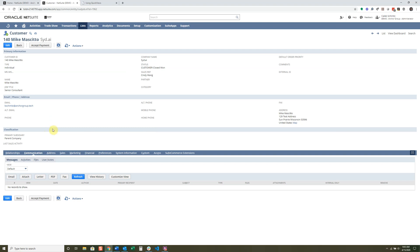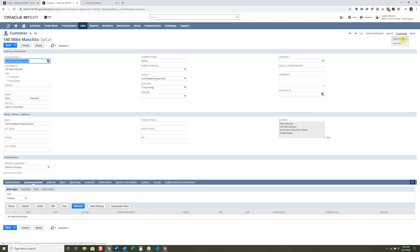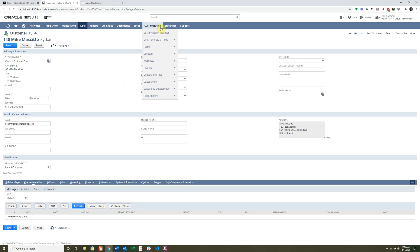That's what an entry form is, and there are lots of customizations you can do. There are a couple of ways to create one. You can click Edit on a record, go to Customize, then Customize Form, which takes you to an entry form. The other way — which I prefer for consistency — is to go to Forms and then Entry Forms. There are also transaction forms, but for a customer record, which is an entity, we use entry forms.